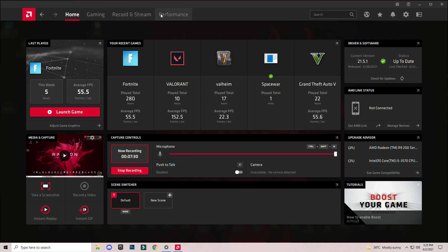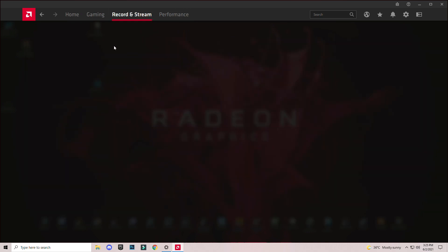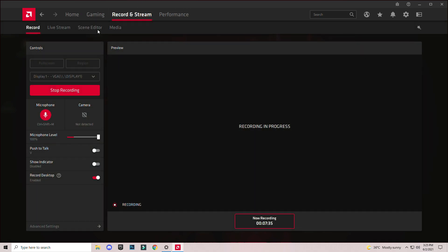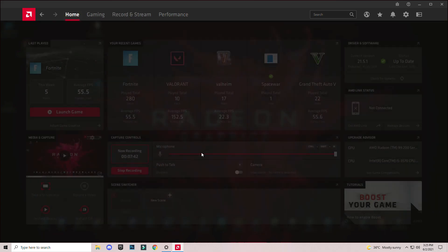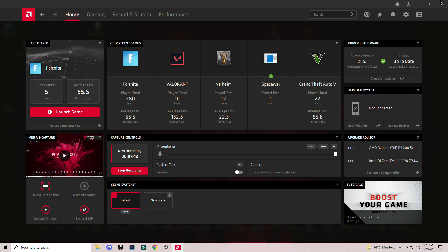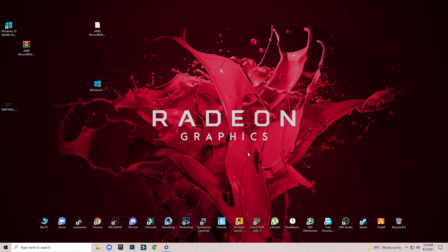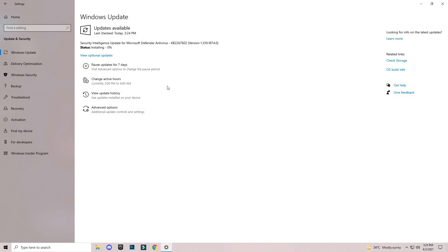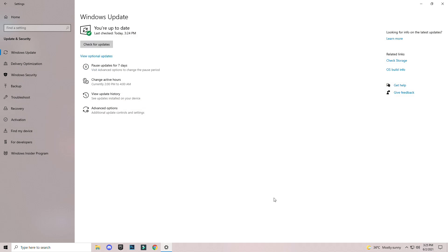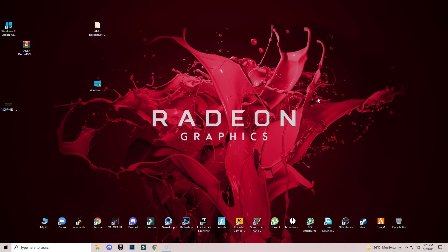Every time AMD gives an update, they will come with bugs and errors like record and stream option not available in the latest version. So make sure you have an older version. See you guys in the next video. Hope this video helps you. Make sure to subscribe to my channel and like the video. See you in the next video, bye.